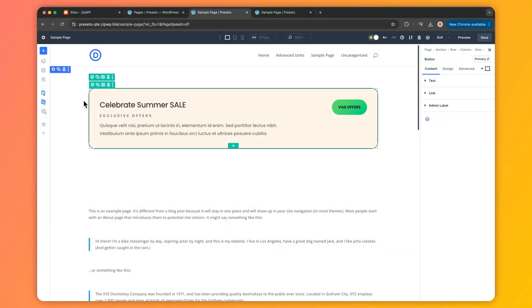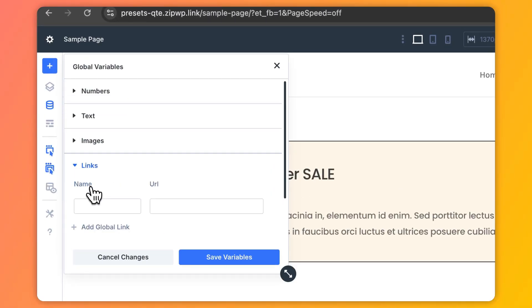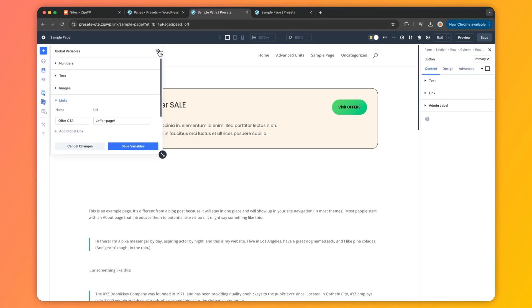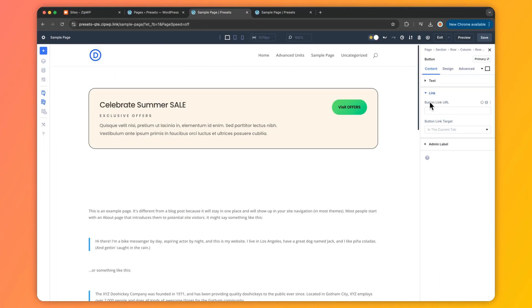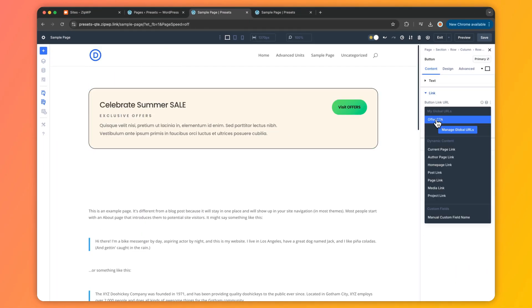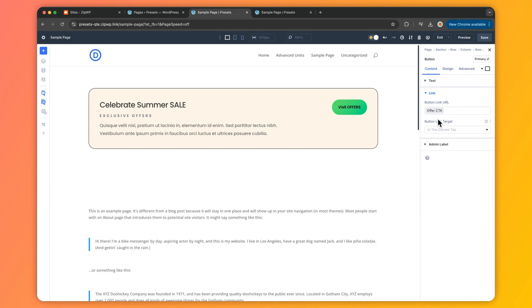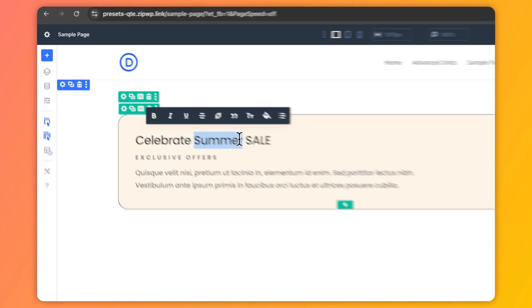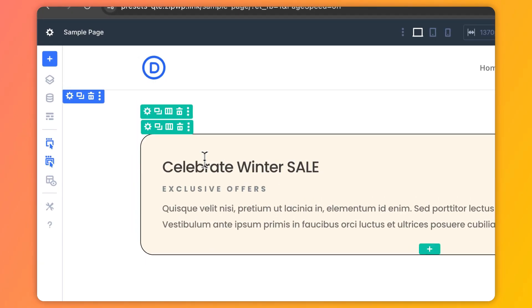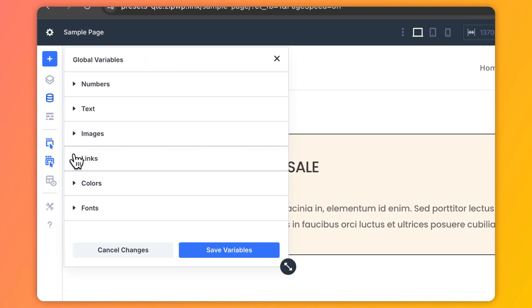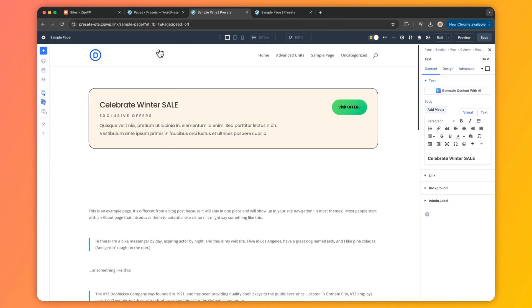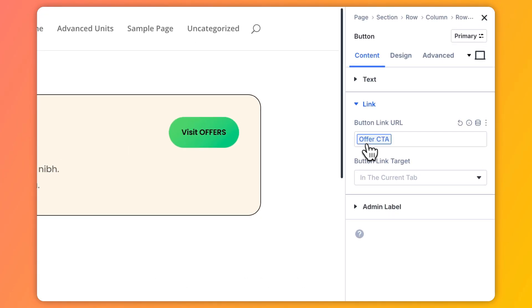For links, URL variables are a dream come true. Running a seasonal promo or event? Set up a link variable and swap it out whenever the campaign changes. You can also store review pages, CRM links, or quick-access telephone or mailto links. It's way faster than WordPress's default linking for URLs you update often, making your workflow smoother than ever before.